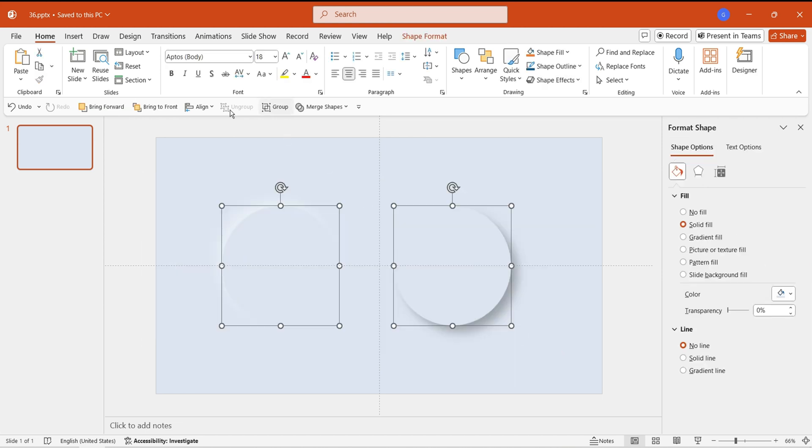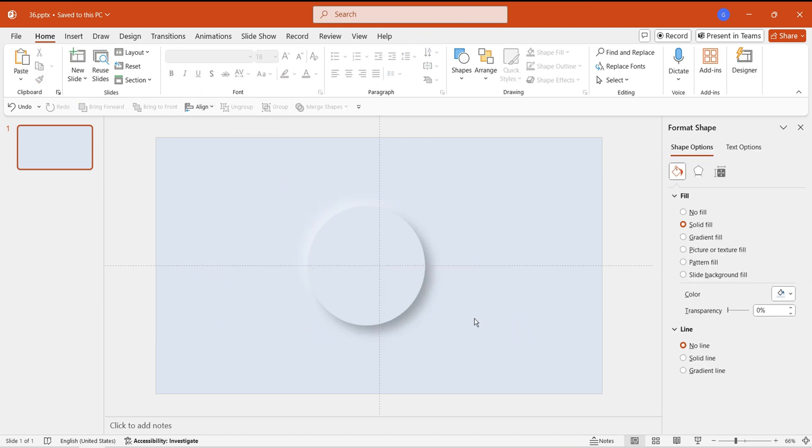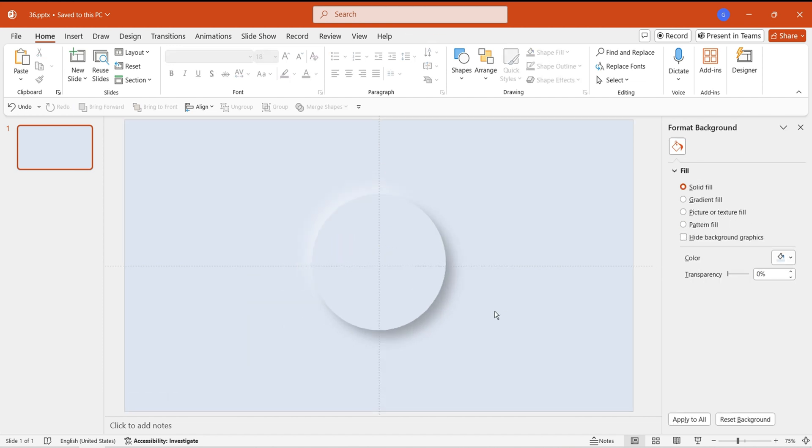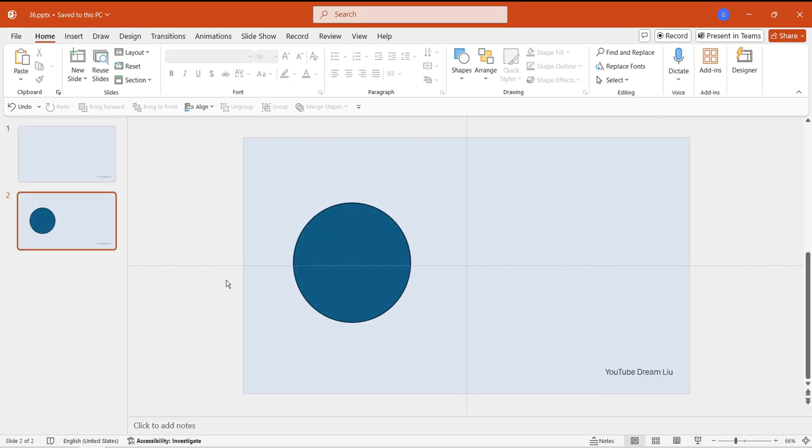Overlap the two circles completely, and the shape will have a raised texture. Next, let's create the concave effect.